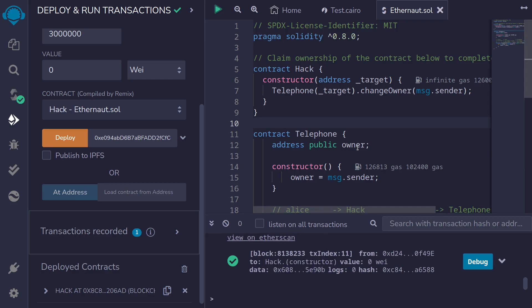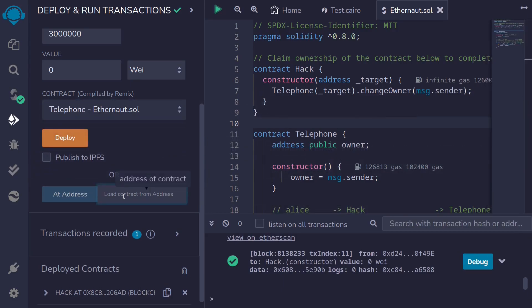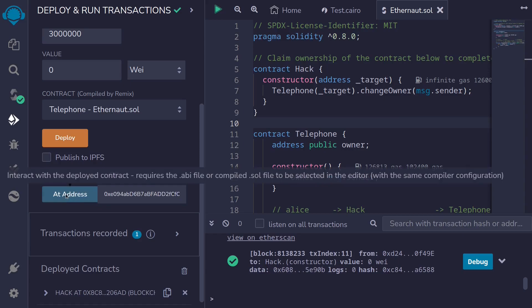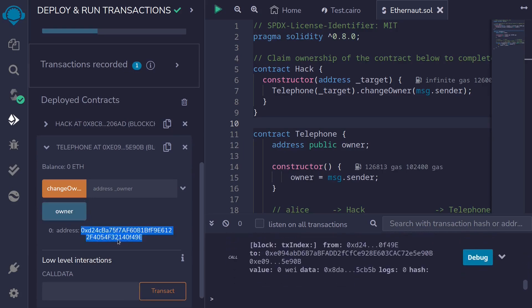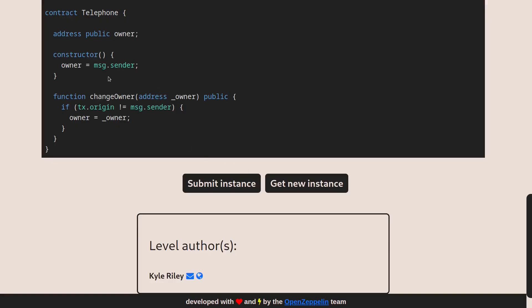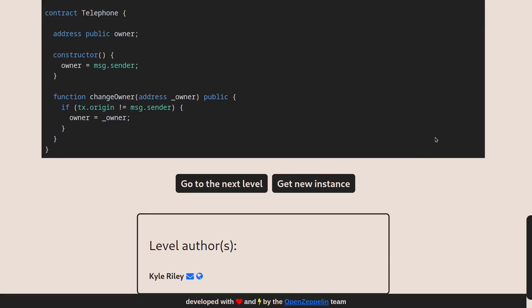This means the owner of the Telephone contract should now be us. Let's verify by loading the Telephone contract in Remix at the address we copied from Ethernaut. Scrolling down and clicking on the owner state variable, we can see it now shows the address of my wallet. We successfully changed the owner. Let's go back to Ethernaut and submit our instance — click 'submit instance', confirm on MetaMask, and wait for the transaction to be processed. The transaction was successfully processed, and the button changes to 'go to next level'.